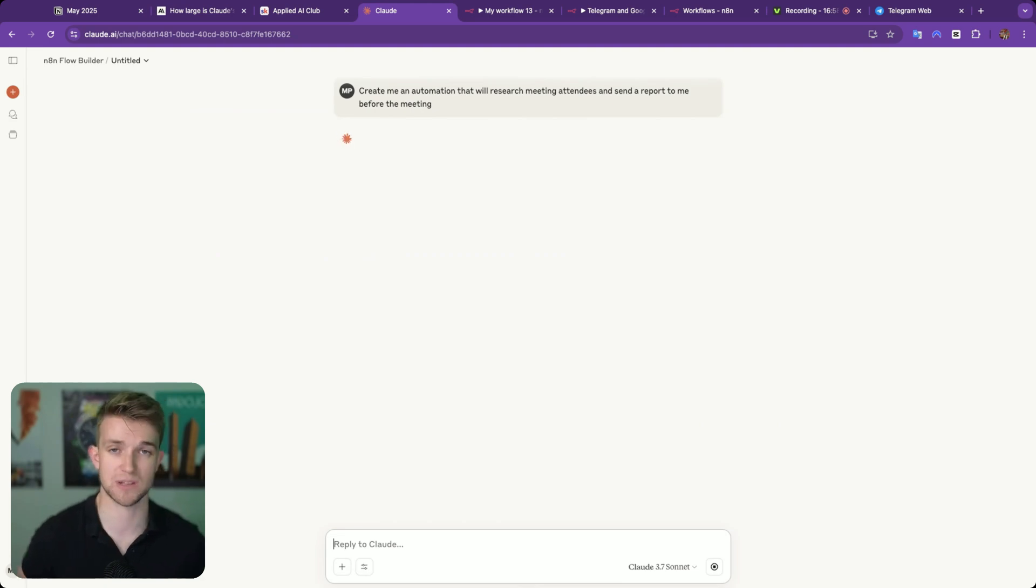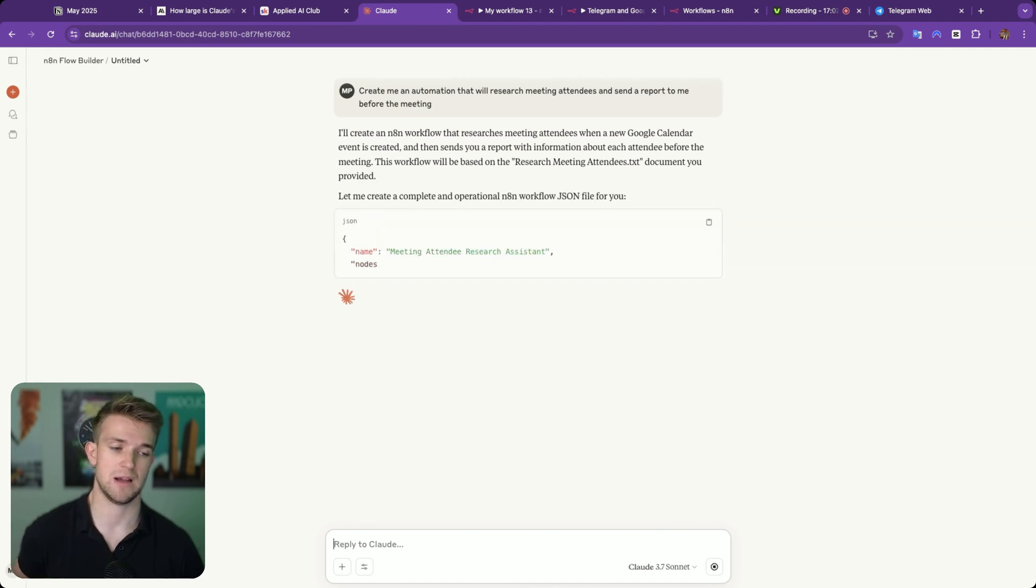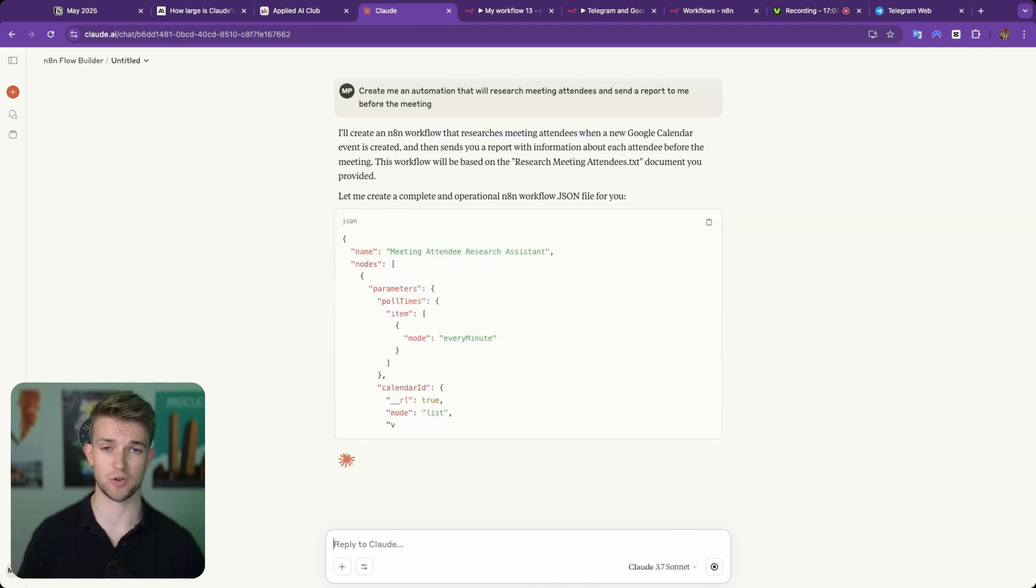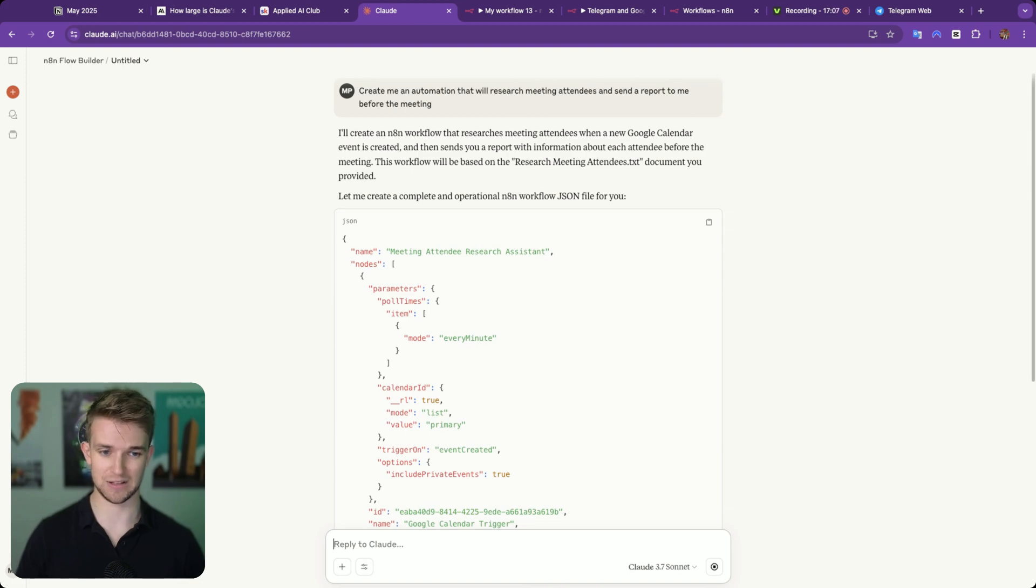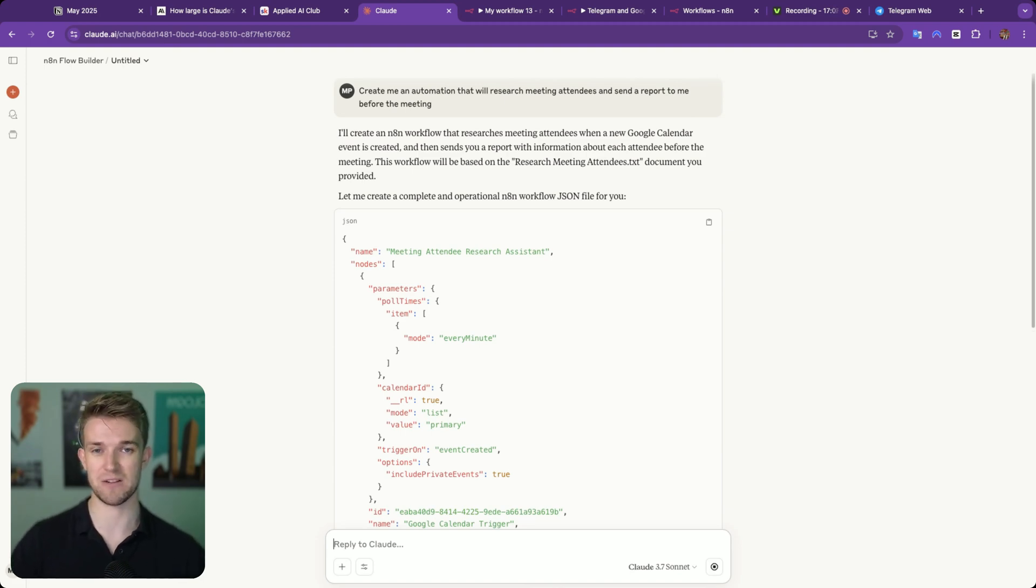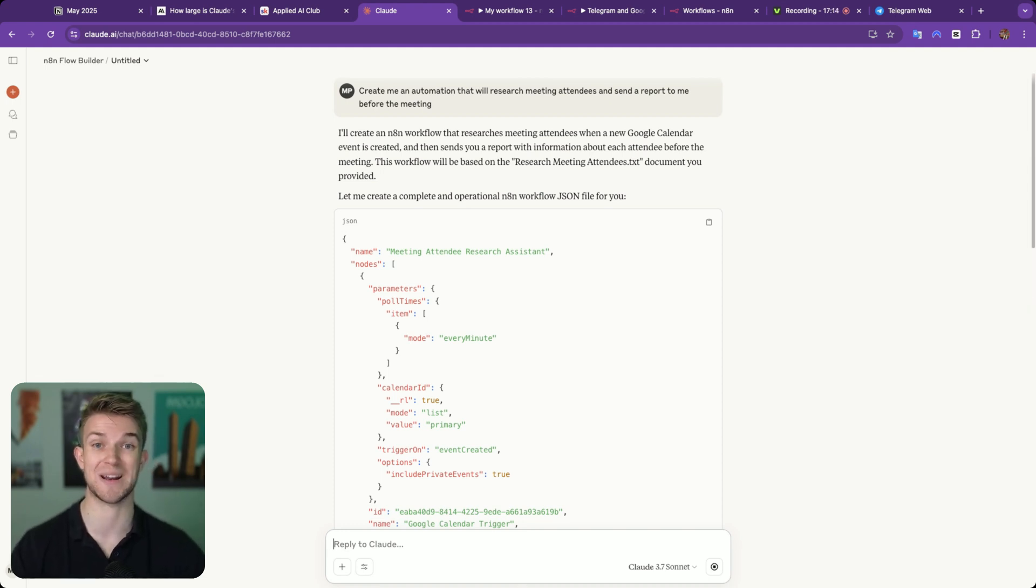Essentially, before we have a meeting with someone or a bunch of people, we want to know all about them so that when we get on a call, we know who they are, and we can have a better conversation, connect a little bit sooner, and they always help meetings flow a little bit better and get a better result from the meeting. So again, this is going to take a couple of seconds. It's going to give it to Jason, and we can put that over into N8N.